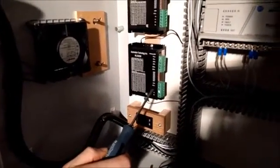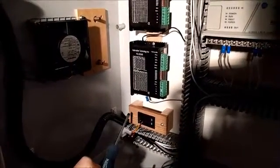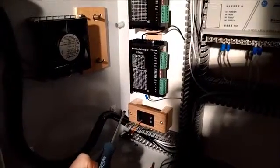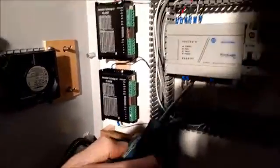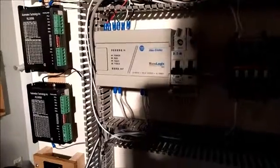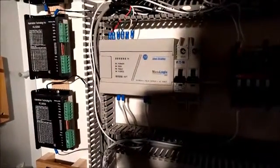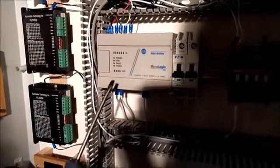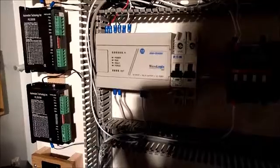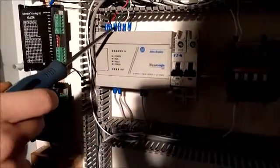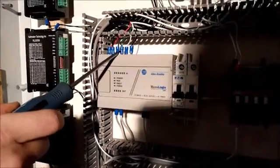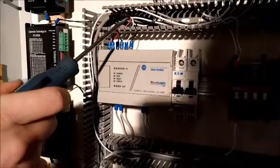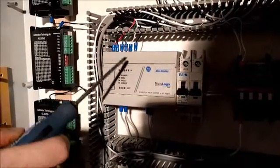Here we have the old Allen Bradley Micro Logix 1000. I can't really do much with it. I only have six inputs and four outputs. So the inputs here are my on push button, my e-stop, and that toggle switch I talked about on the front.